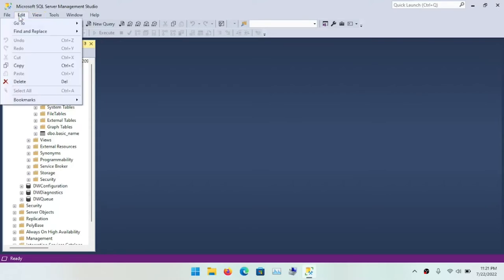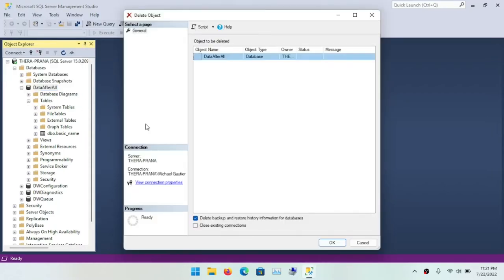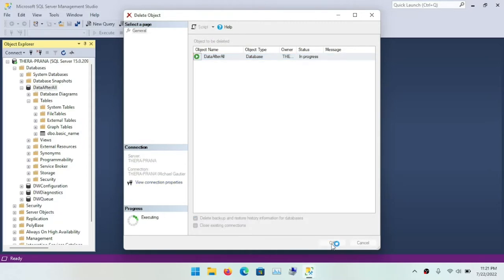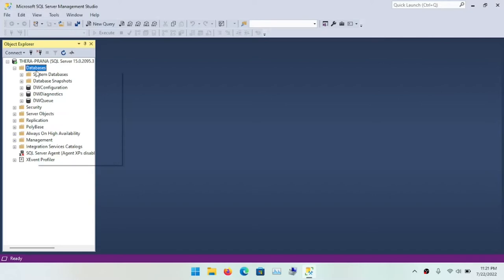Deleting a database is a relatively simple process, or it can be. Now, on a production system or in a production environment, the case may be different. But when you're working on your local machine, it can be a pretty straightforward process.